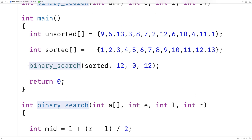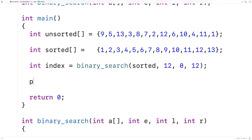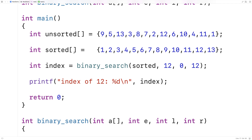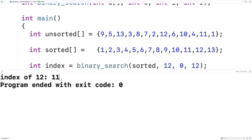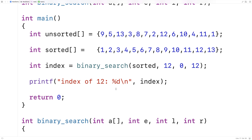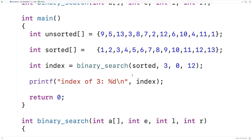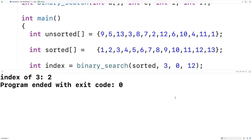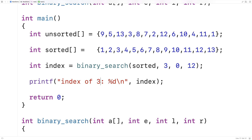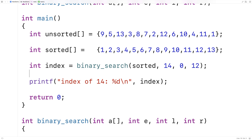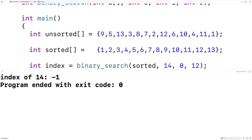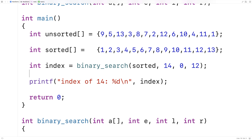We call `int index = binary_search(...)` and print the result. The index of 12 should be 11 since arrays in C are zero-indexed. Running it, we get the index of 12 is 11 — it works. Testing for 3 gives index 2, as expected (indices 0, 1, 2). Testing for 14, which isn't in the array, returns -1. So we've successfully implemented the binary search algorithm in C.